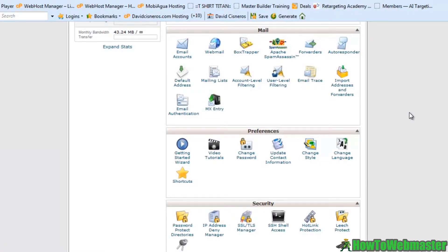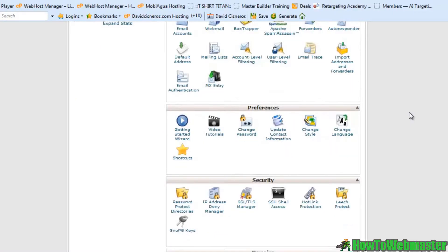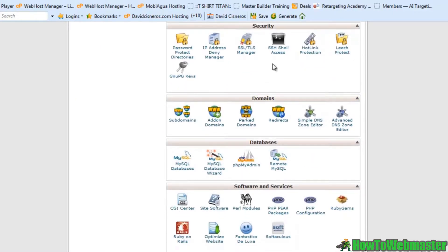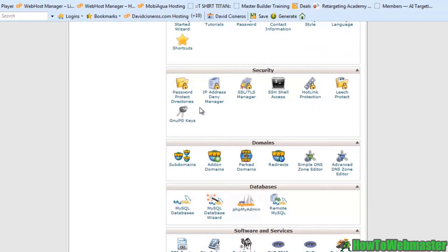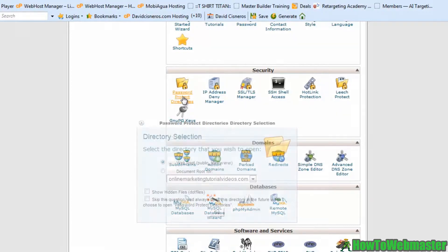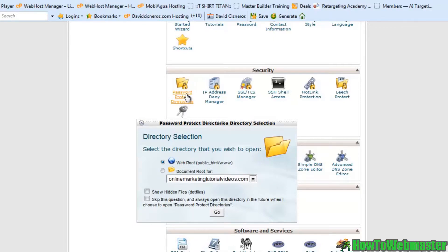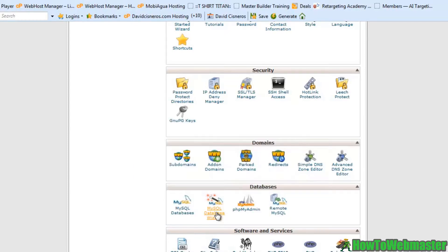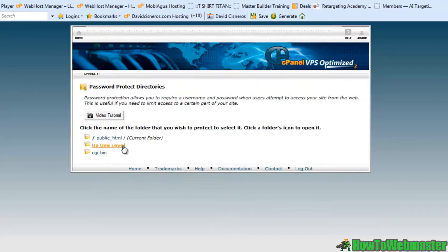We did want to check out the security tab here. We do have some security areas, and if you ever need to password protect some files, this is where you would do it. You can set up a password protect directory. Let's go ahead and go inside of this area.